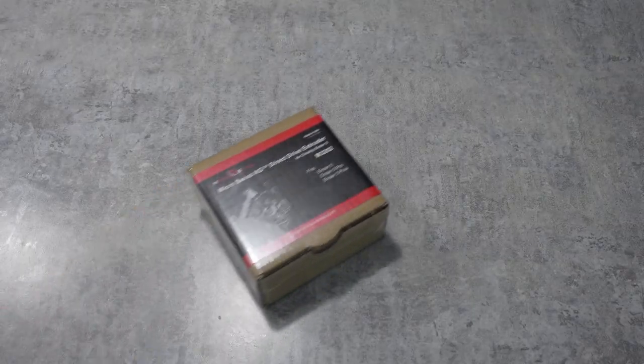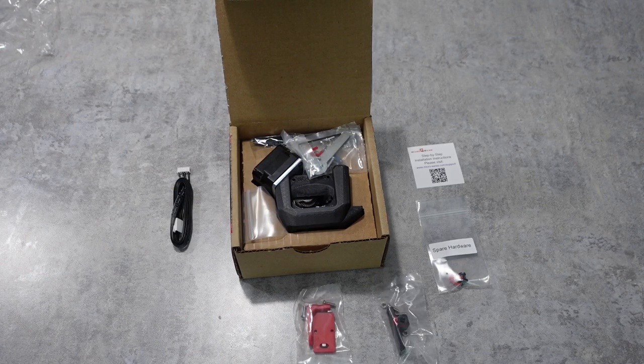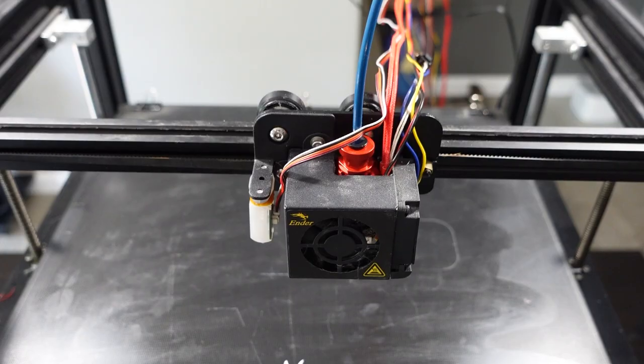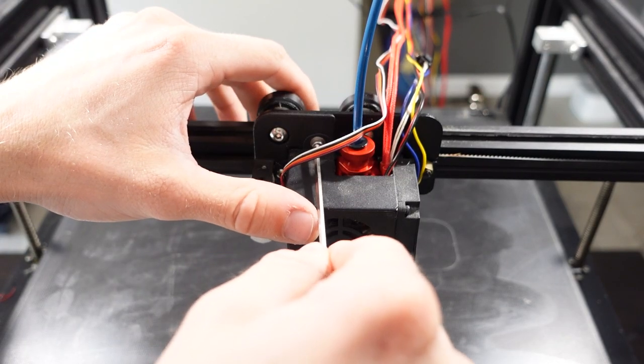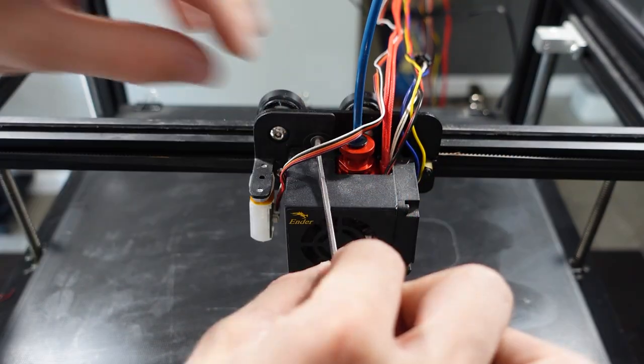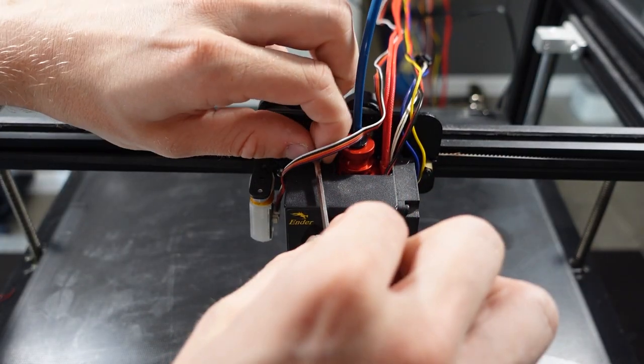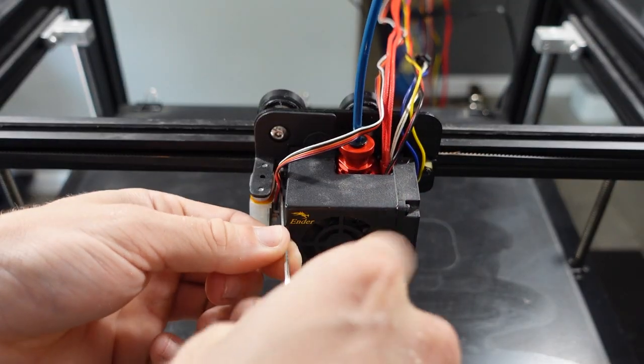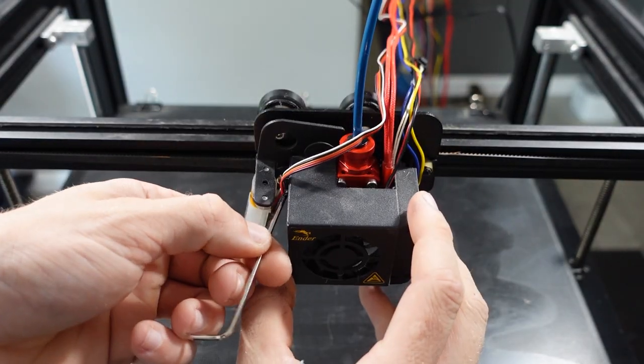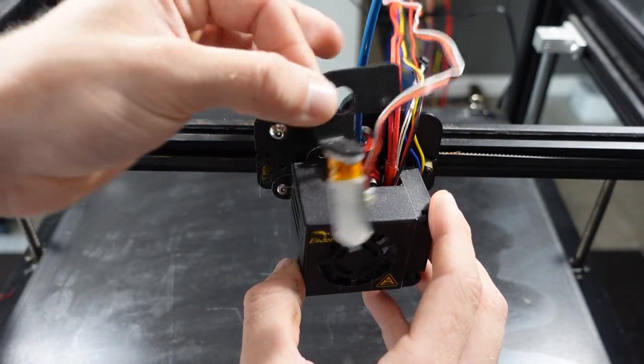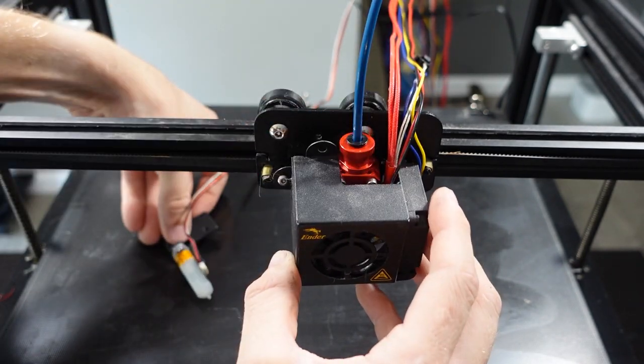This is the box that you will receive, and it contains all of the components that are needed for installation. I began by loosening the two screws that held on the fan duct around the hotend. My hotend looks a little different than yours if you're running a stock Ender 5 Plus hotend.